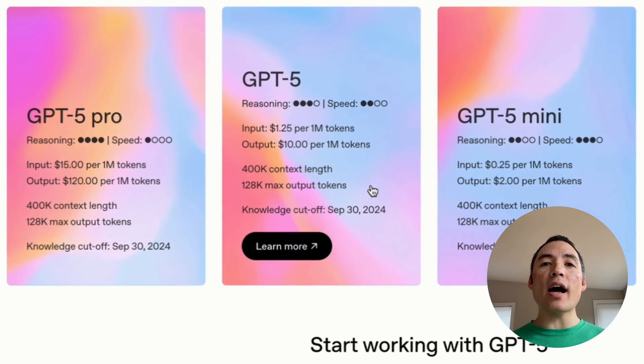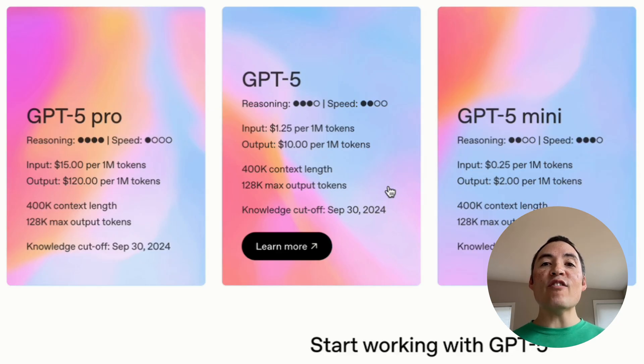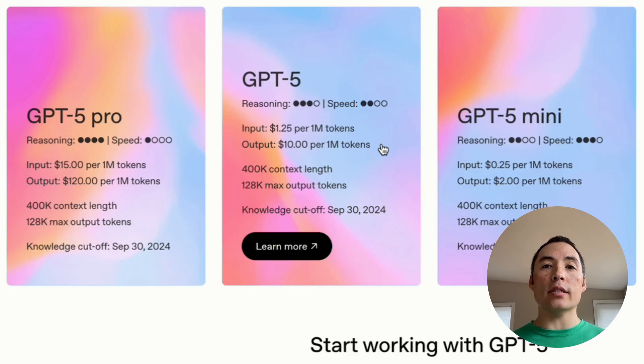Here's GPT-5, which is one of OpenAI's best models. What this tells us is that you can use this model if you pay them $1.25 per million input tokens and $10 per million output tokens. Input is what you send to them, and output is what they send back, and a token is three-quarters of a word on average. So a million tokens is a lot, I promise you.